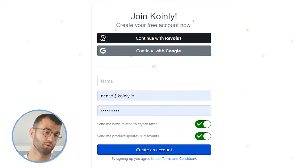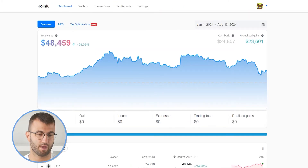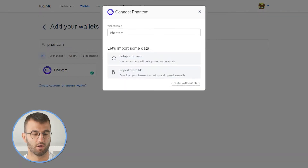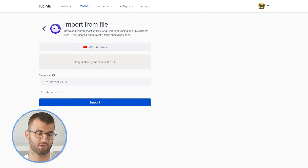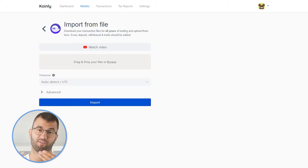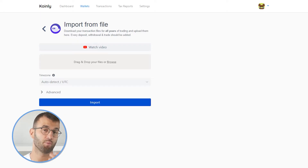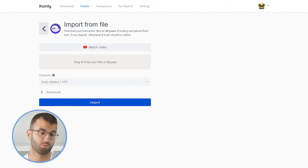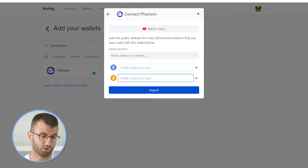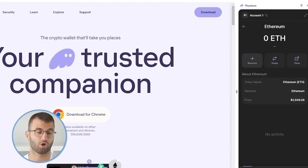If you don't have one, don't panic — you can create one completely free and follow along until the very end. You're going to go into your Wallets tab, and then at the top right corner, click on Add Wallet, and then find the Phantom wallet. There are two different options: Setup Auto Sync, or Import from File — which is if you are able to retrieve your entire transaction history from whatever platform you're managing your Phantom information on. But for most people, you're probably going to have just a public address, which you'll find, copy, and paste into Coinly.